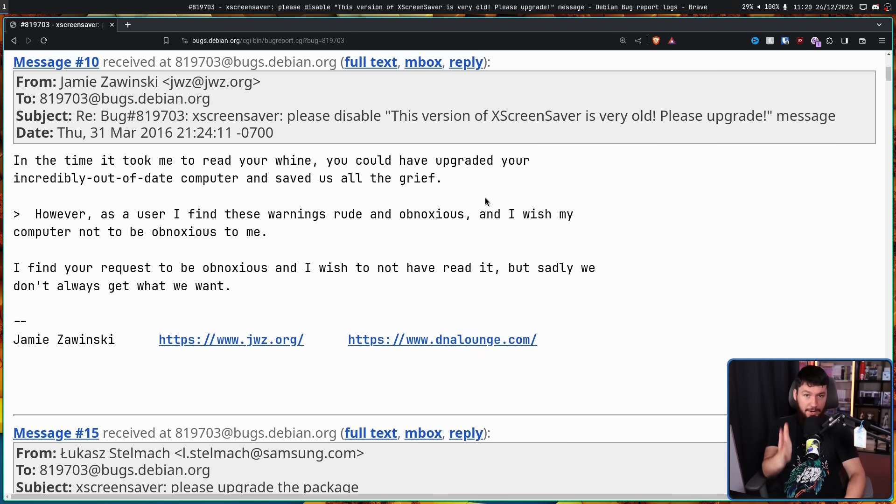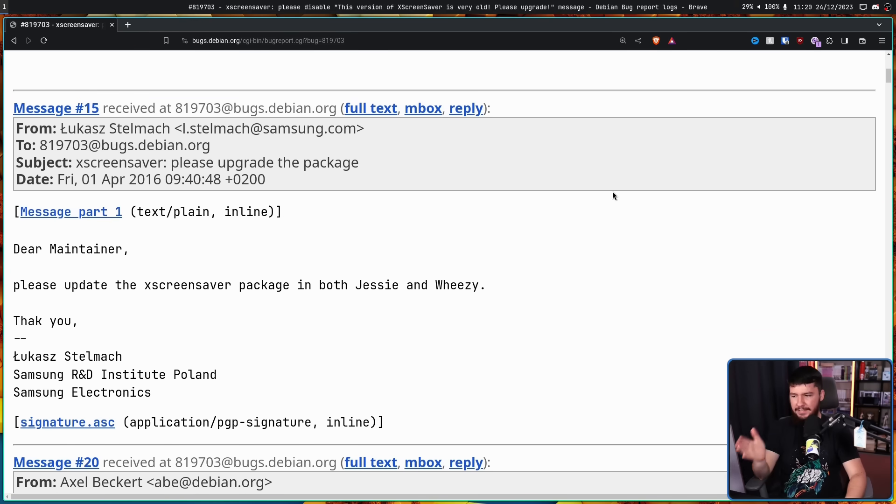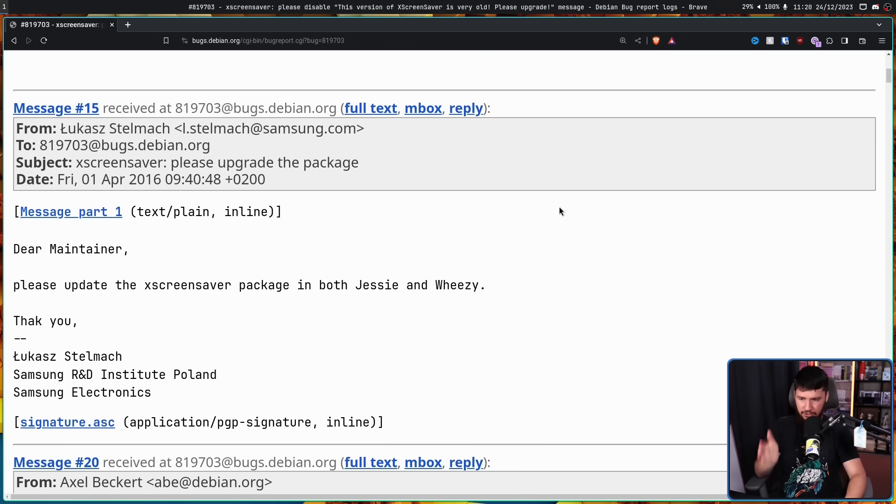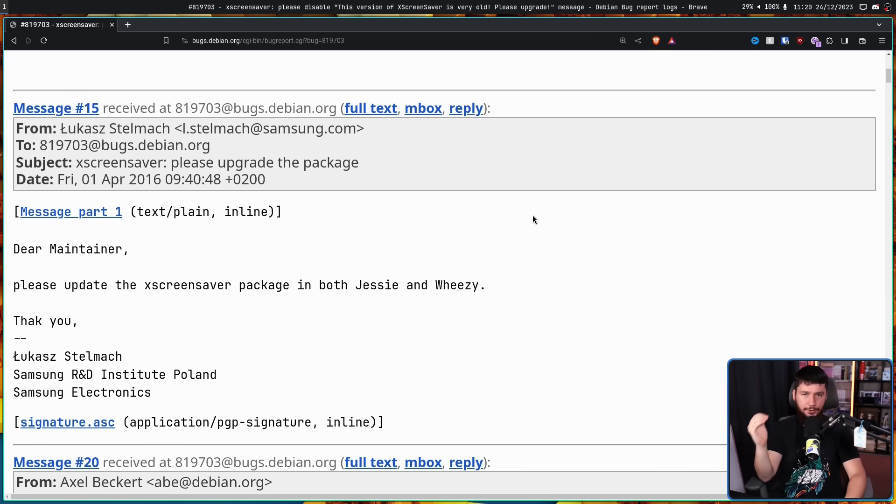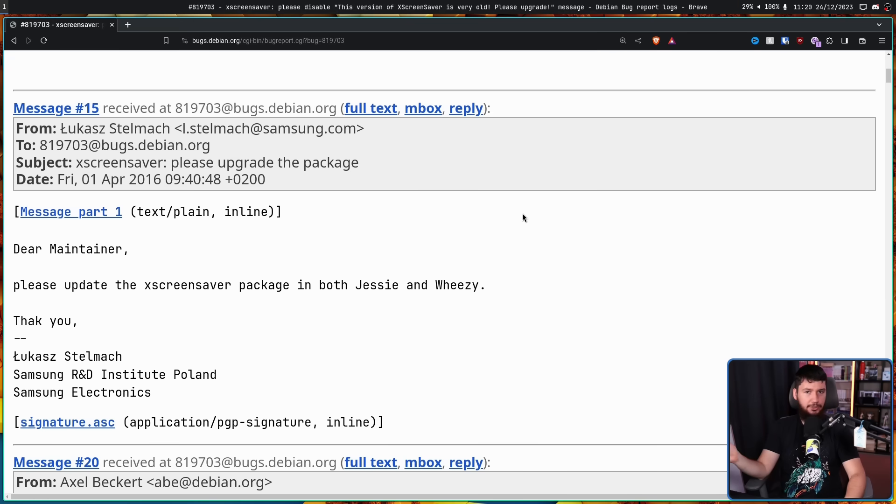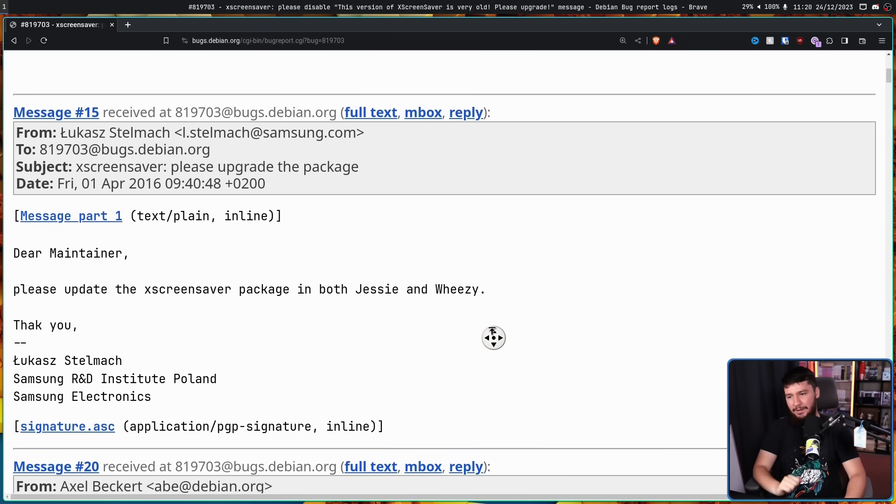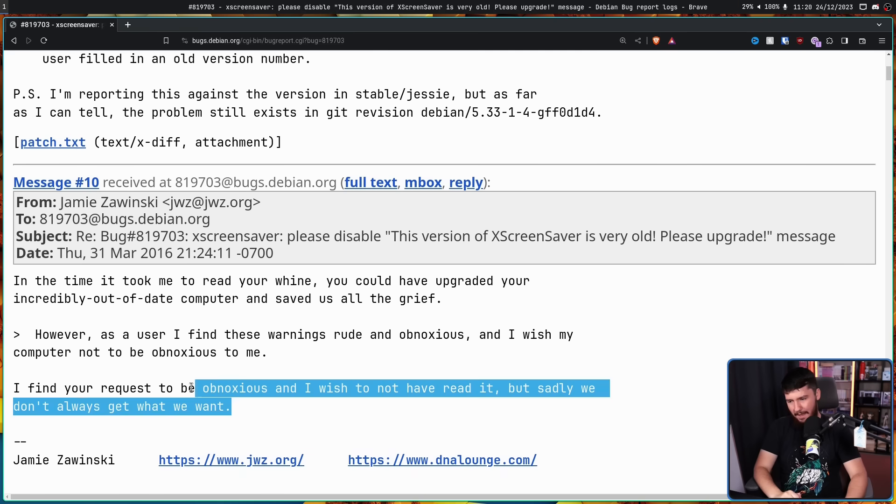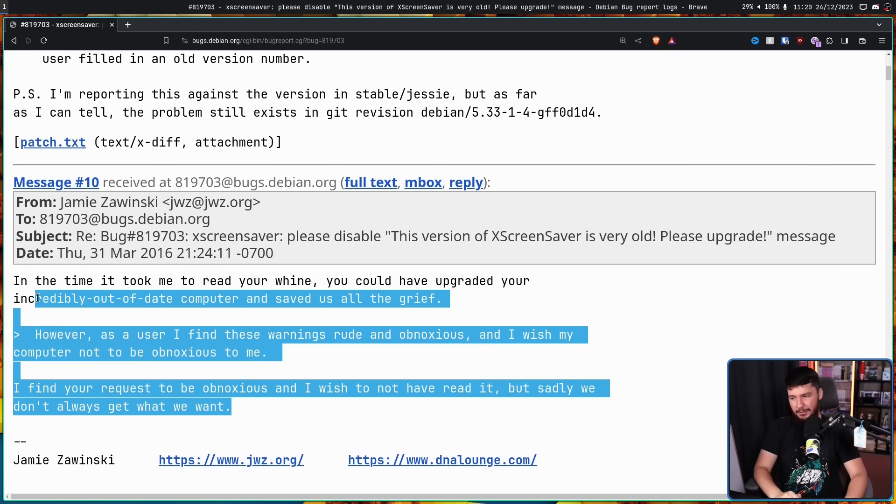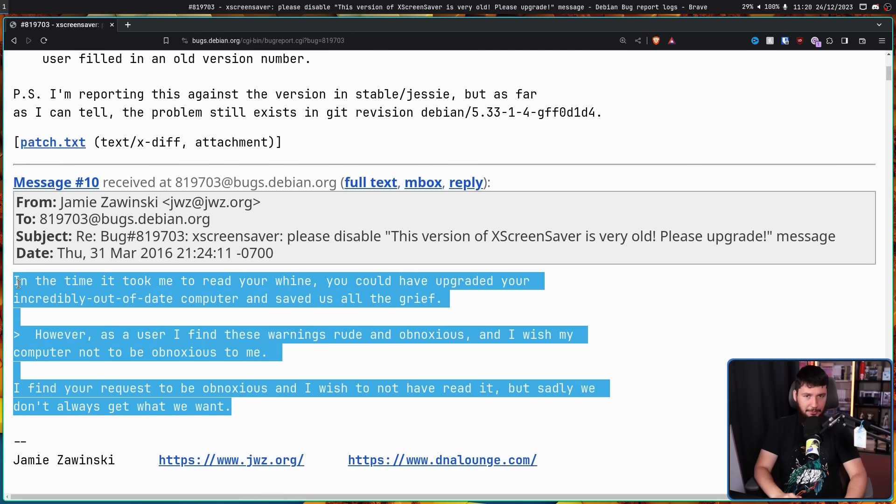Now one person had the correct response: Dear maintainer, please update the XScreenSaver package in both Jesse and Wheezy. Thank you. That is the actual thing that should have been done. Not remove the warning, stop Debian running a really out of date version. But that's not what happened. Instead, as is a common thread, this reply from the developer didn't go over super well.